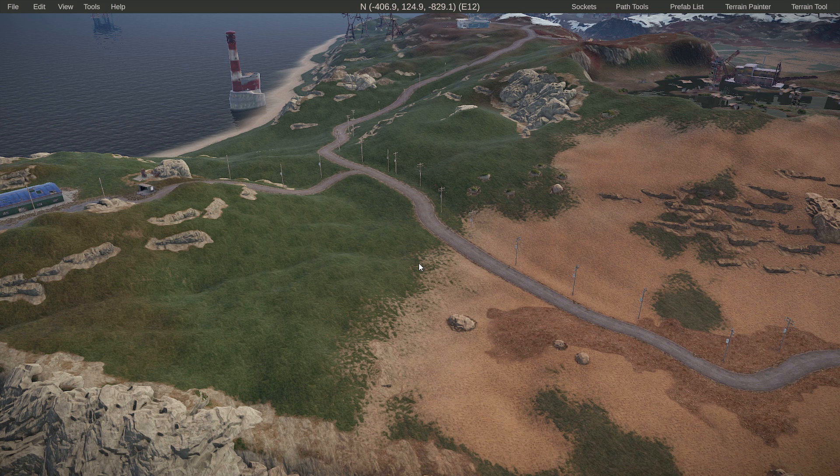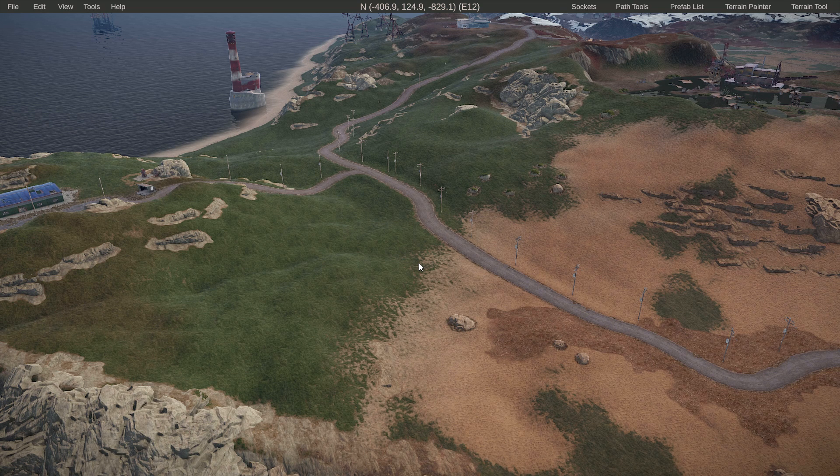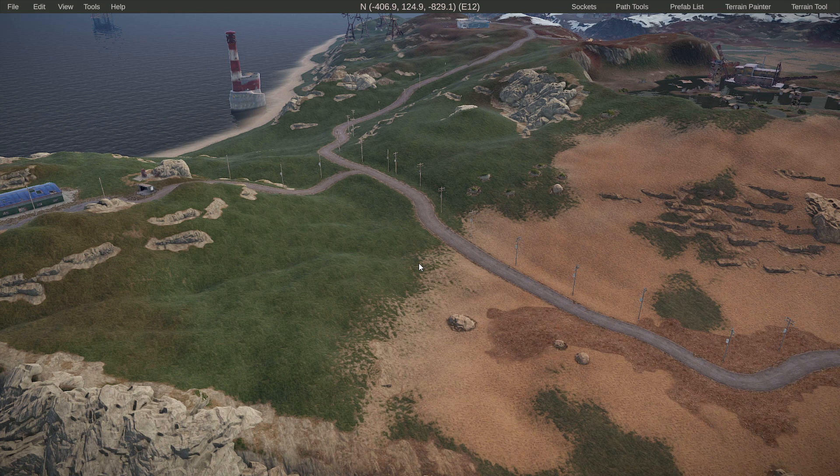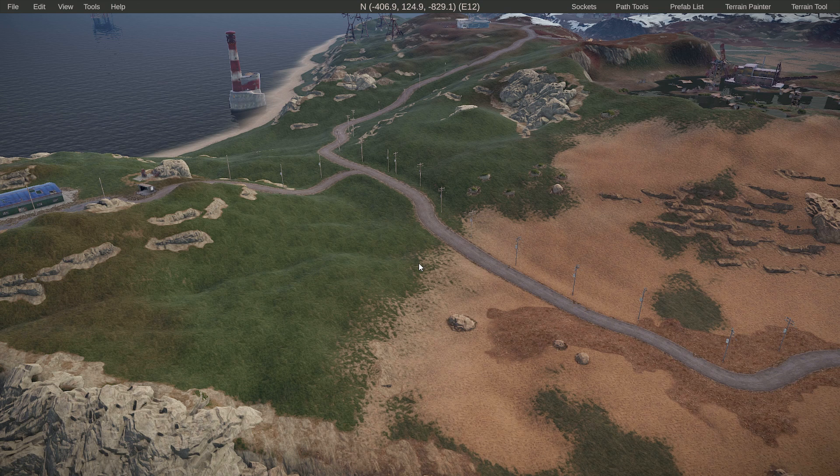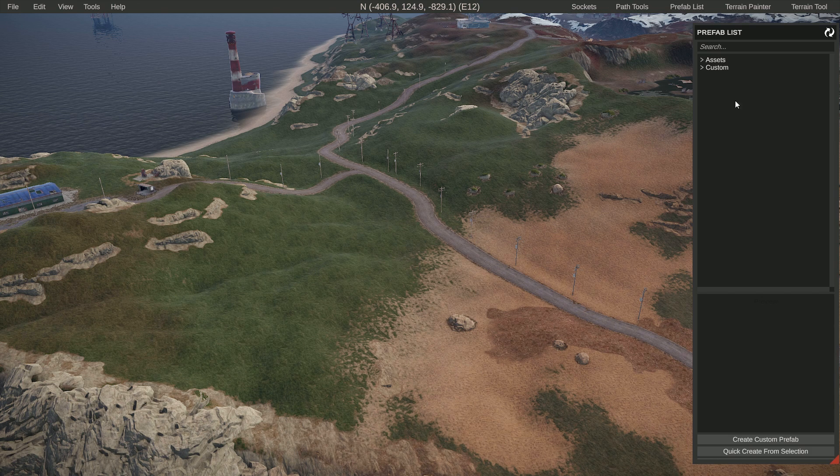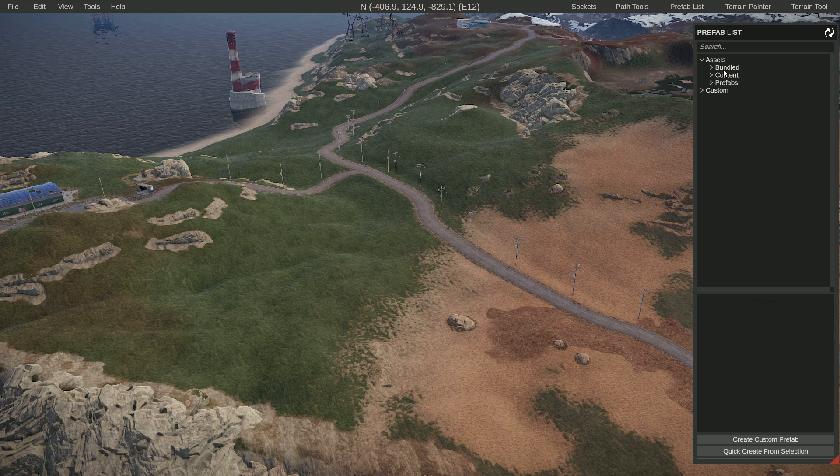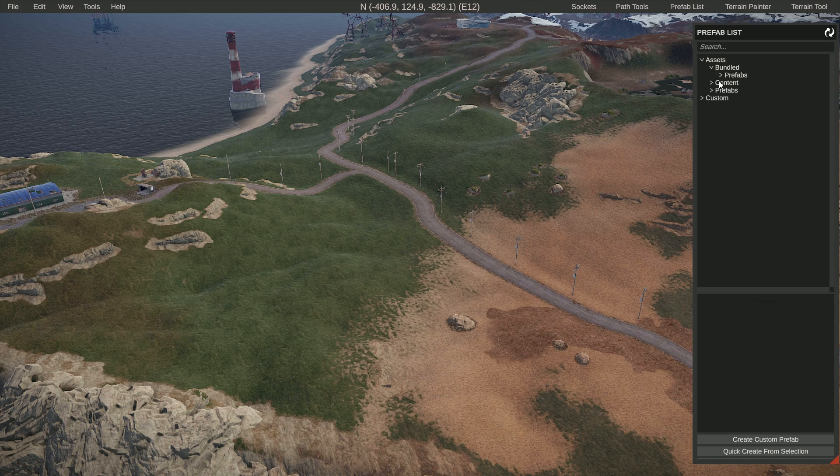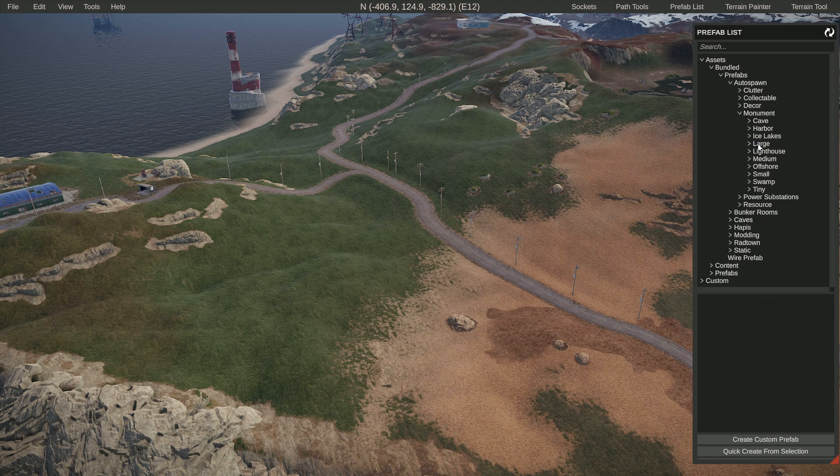We're going to click on Prefab List. First of all, one of the most important ones: if you go to Assets, then Bundled Prefab, and Autospawn, you've got the monuments in here and all the caves. This all works as you expect.